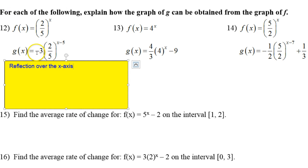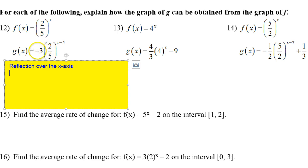This negative sign in the front represents a reflection over the x-axis. Now the 3 — ignore the negative sign for a second, we've already covered that. The 3 represents a vertical stretch by a factor of 3.